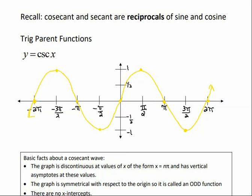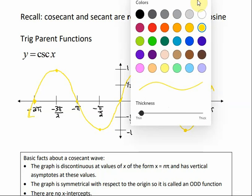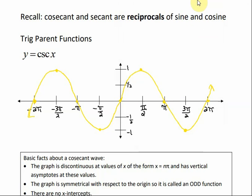Just like with tangent, cosecant and secant both have asymptotes. An asymptote is a boundary that the graph doesn't cross. In our cosecant graph, every place that sine is 0 — when we take the reciprocal of that — it's going to be undefined because we'll have 0 in the denominator. So each place where sine equals 0 is where the asymptotes for our cosecant function are going to be.